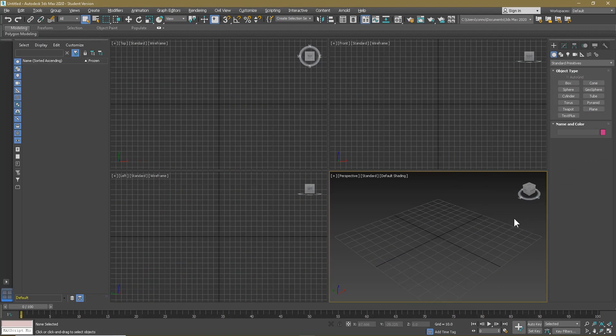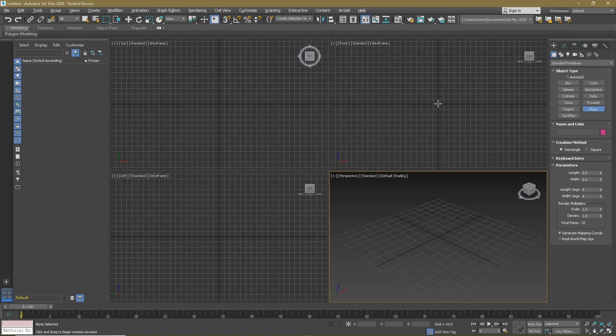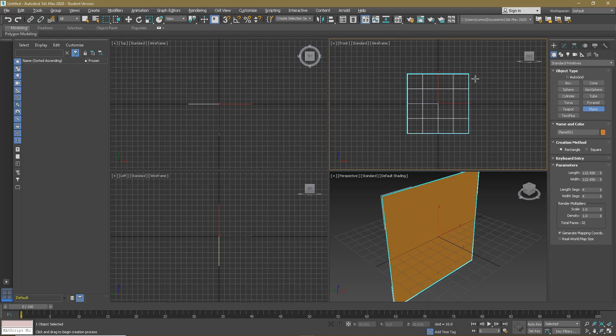First of all, we need to get a plane set up. In the front view, hold Ctrl, left-click drag out, and we have a plane. You can turn the length segs and width segs down if you like, but it doesn't really matter. Now I'm going to go to this view, maximize viewport — this is down in the bottom right, or Alt+W.